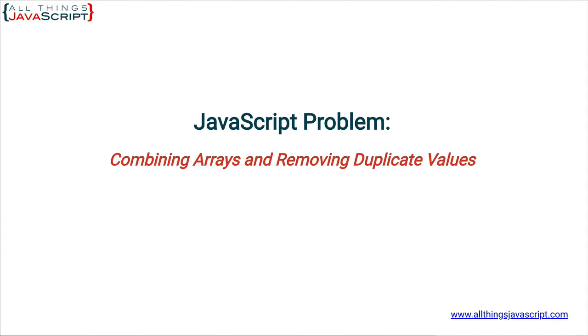Welcome to another tutorial from All Things JavaScript where we help bridge the gap between novice and expert.